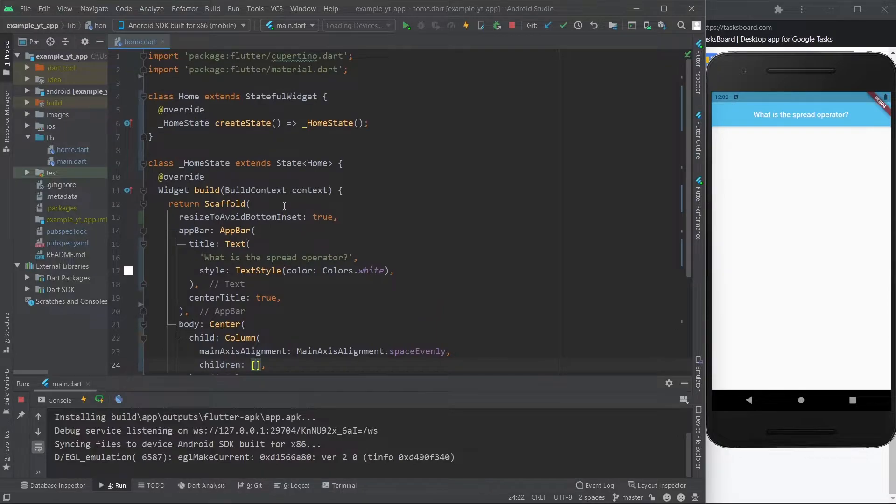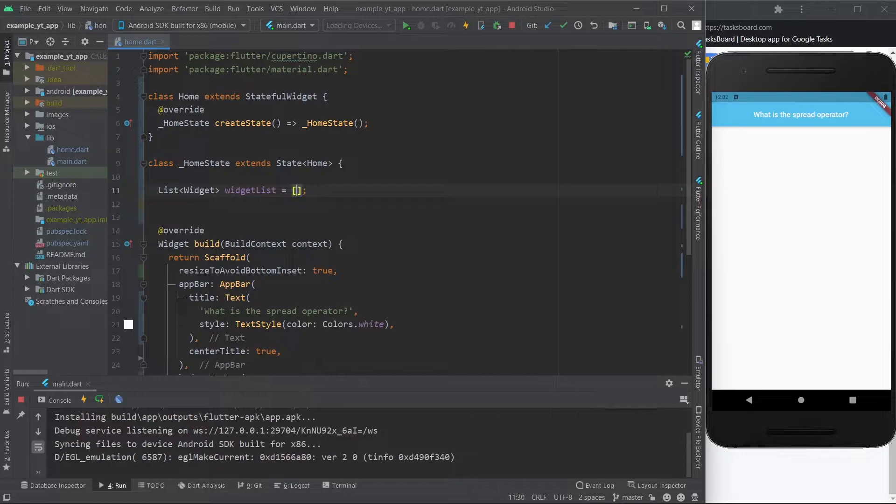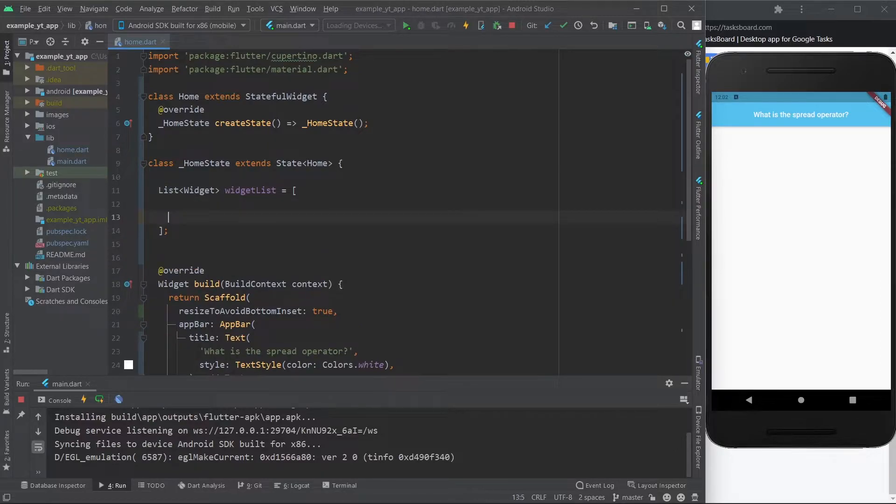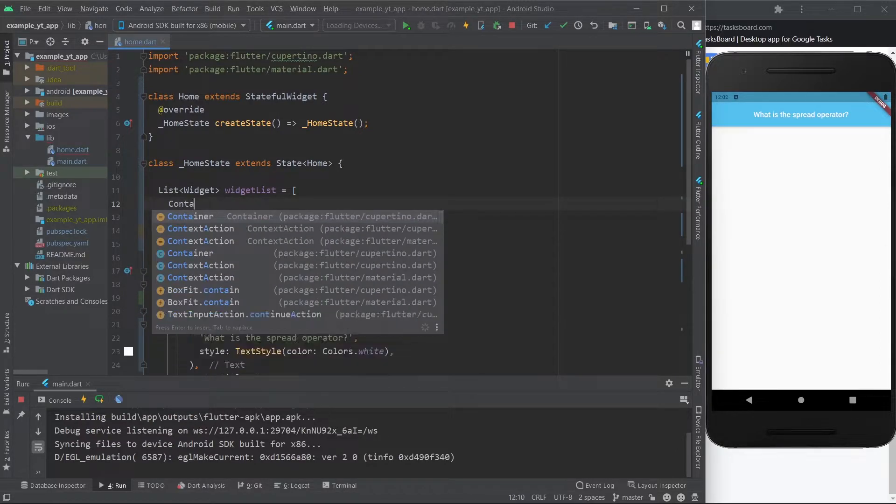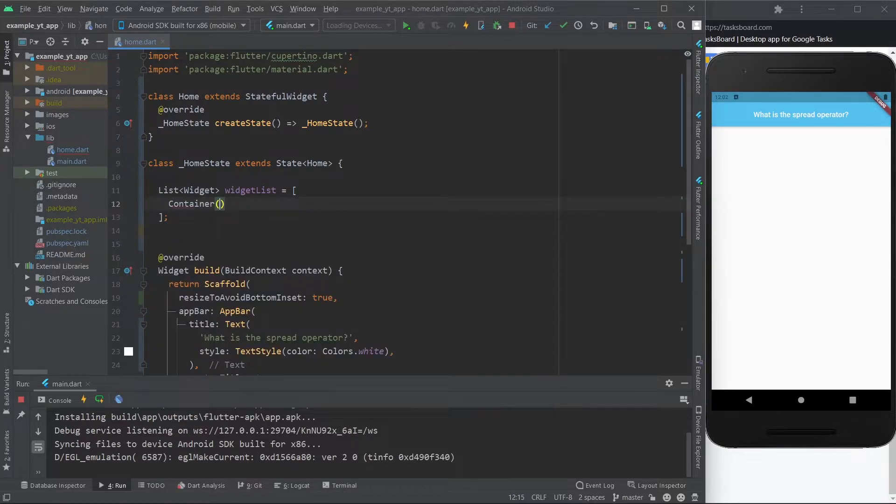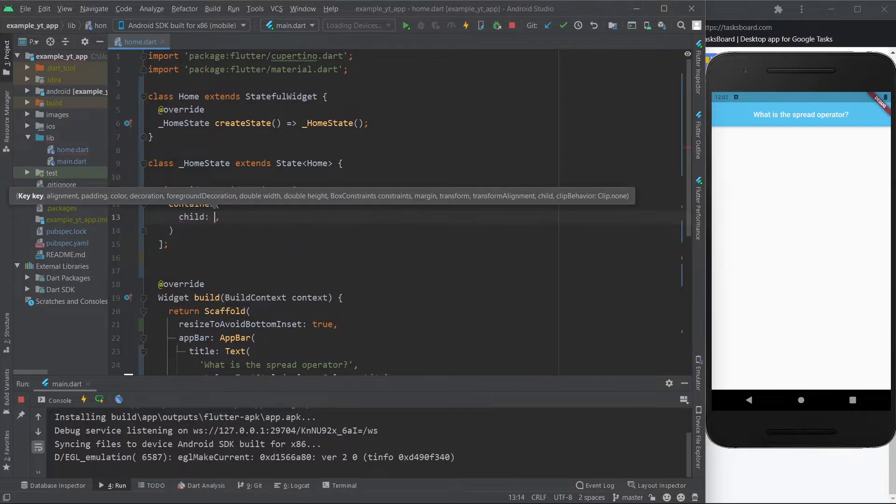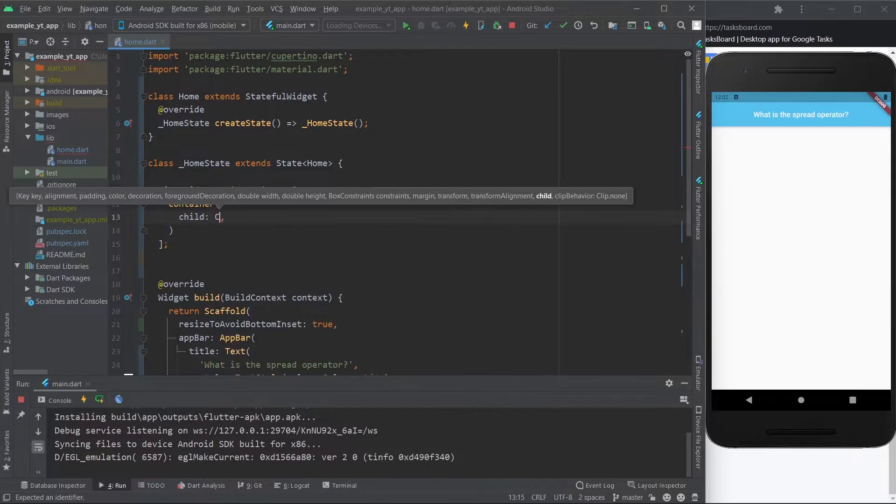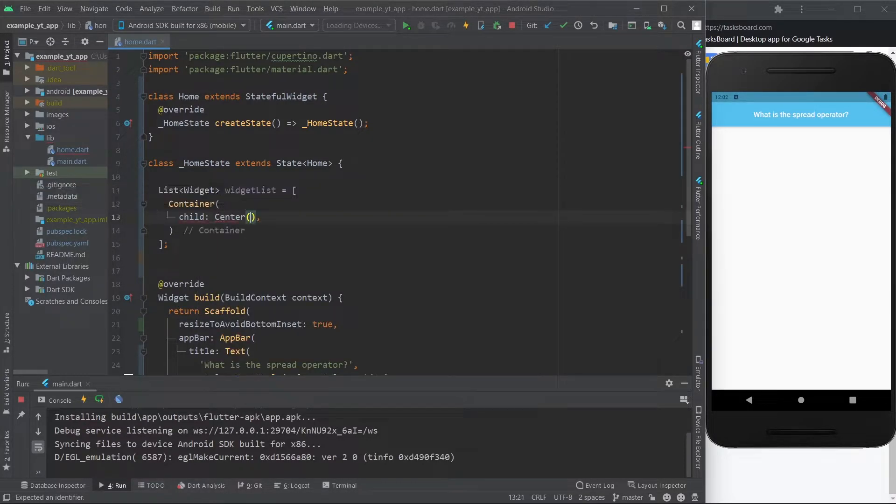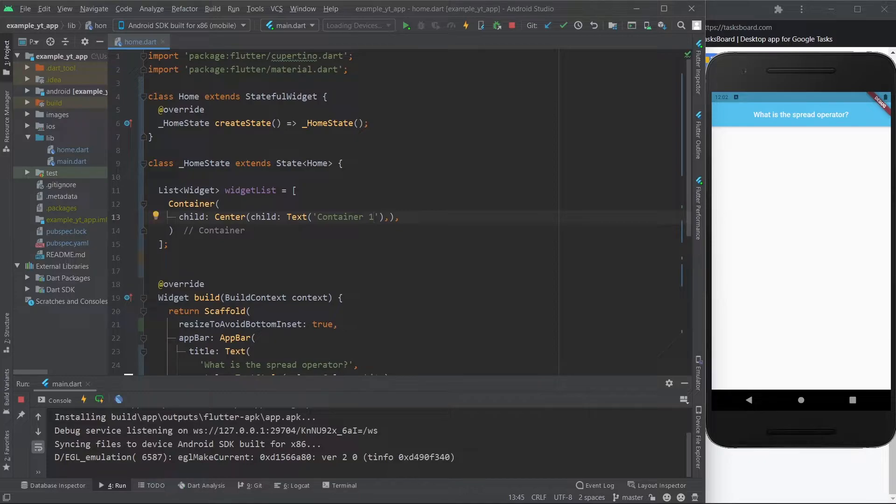So let's just go ahead and very quickly create a list of widgets here like this. This is empty, but now let's go ahead and give it a container, and inside this container let's give it a center widget with a text widget as a child and just say container one.